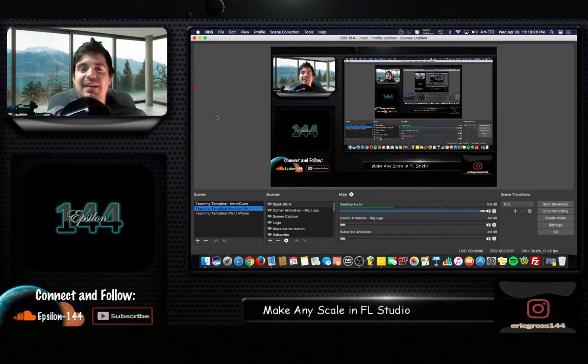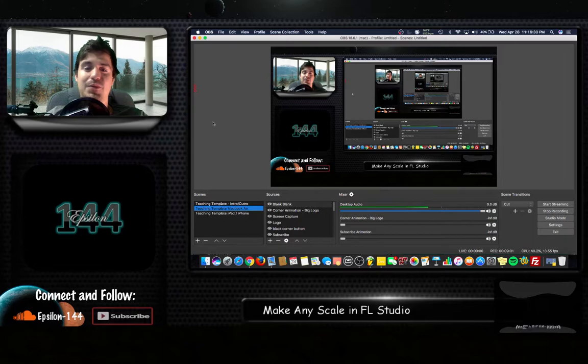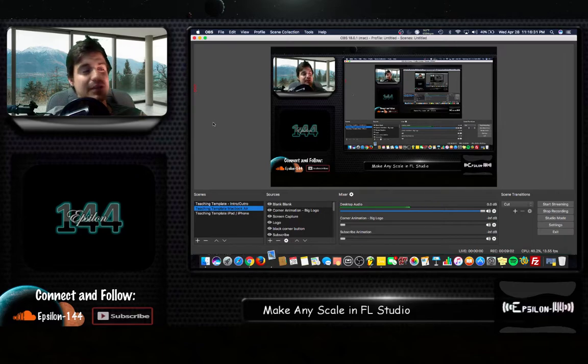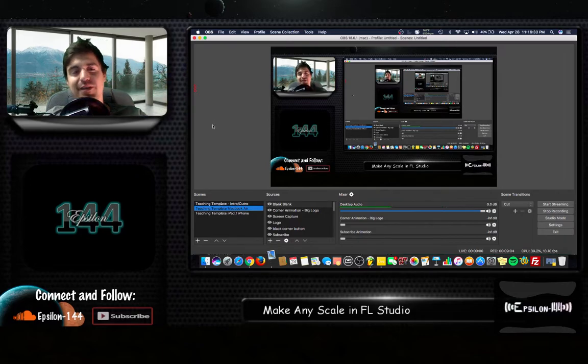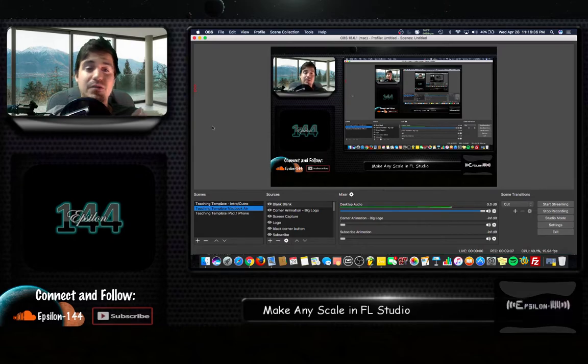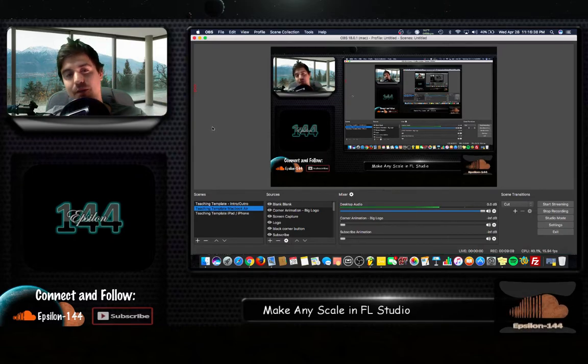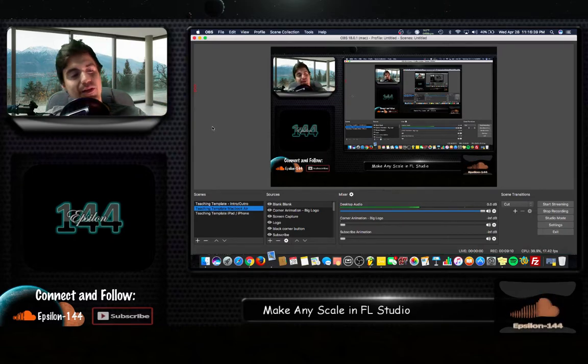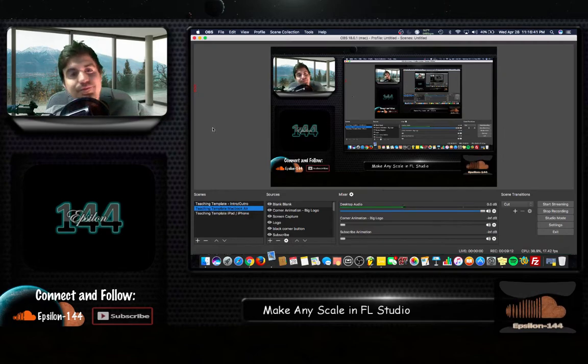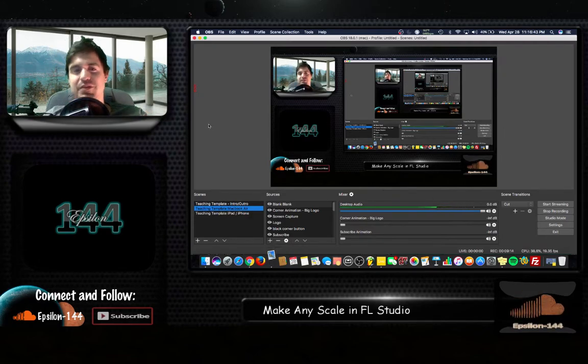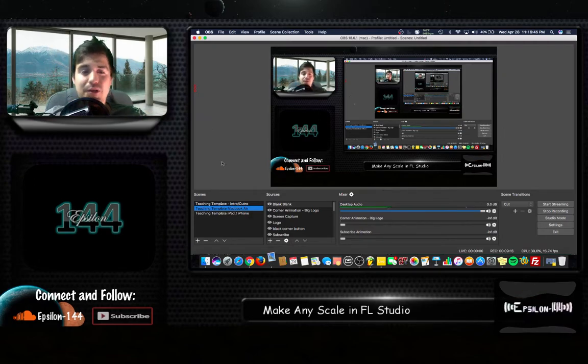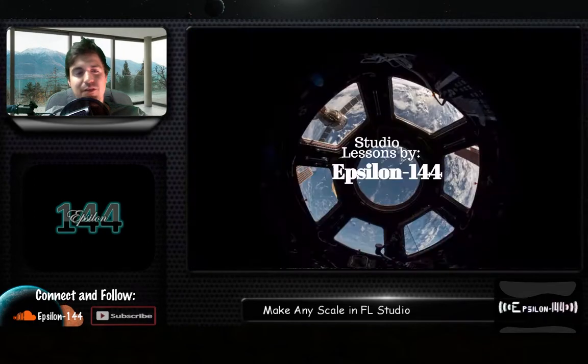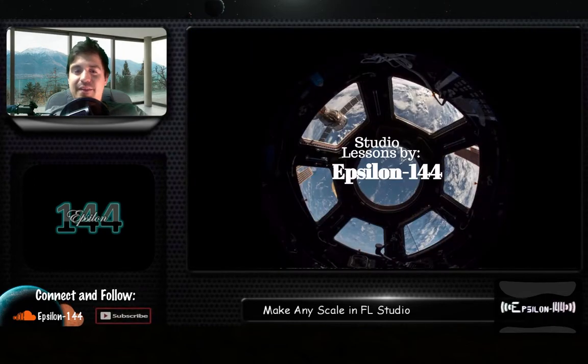But in FL Studio that's a very quick and easy way to make any kind of scale you want to make, whether it's even like Arabic or Japanese. You can make a Japanese melody, Japanese scale by using the Japanese scale or an Arabic melody by using the Arabic scale or whatever.